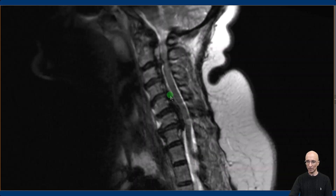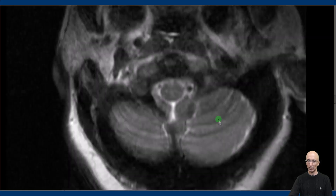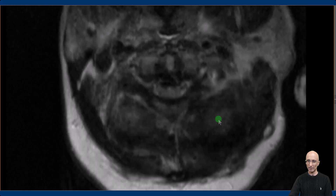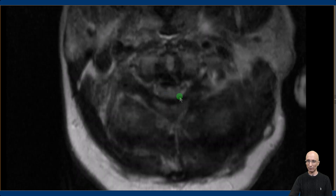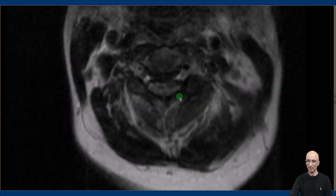Similar findings are also identified on the sagittal T2 images — marked ossification of the posterior longitudinal ligament causing severe narrowing of the spinal canal. On the axial T2 images we can see the ossified posterior longitudinal ligament causing severe narrowing of the spinal canal with flattening of the spinal cord. At multiple levels we can also identify high signal within the spinal cord.